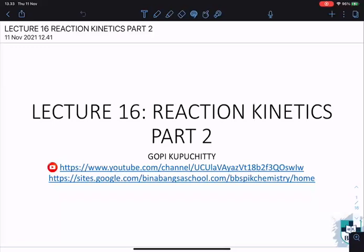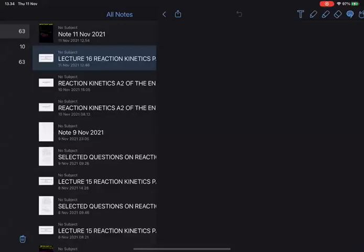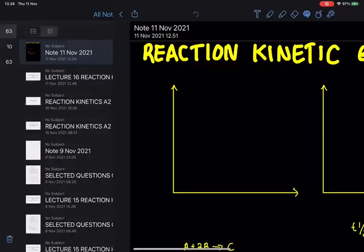Good afternoon everyone. We will start now, so make sure those who are here adjust their video so that your teachers can see you. This is going to be our 16th lecture — Reaction Kinetics Part 2 — and we are going to finish this chapter today. Before we go into the new content, I'll do a revision of what we covered in the previous class.